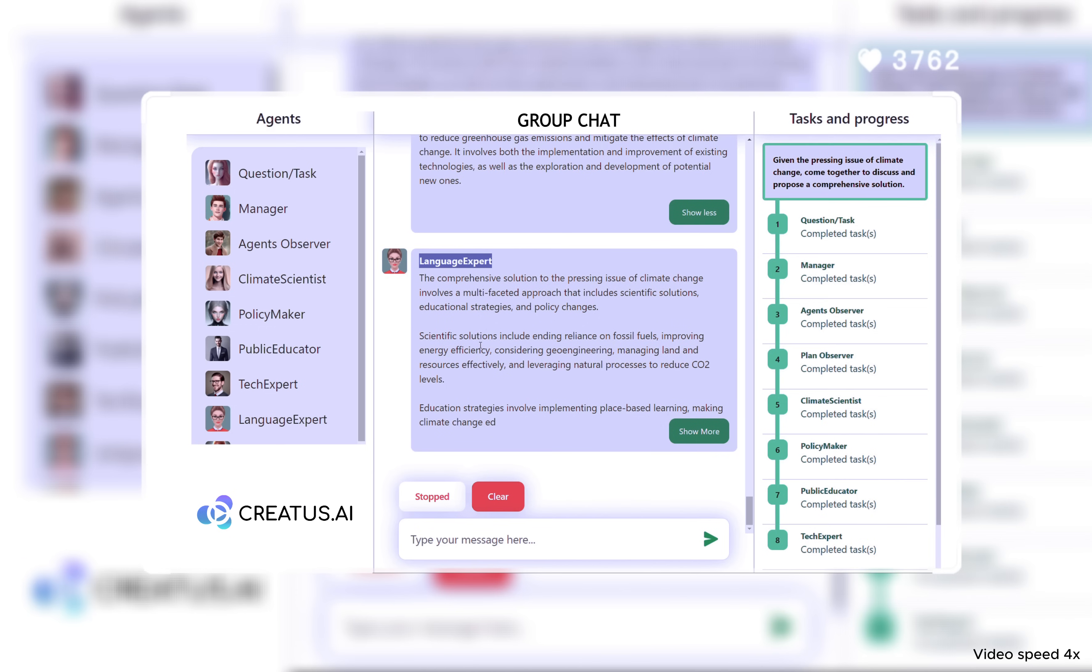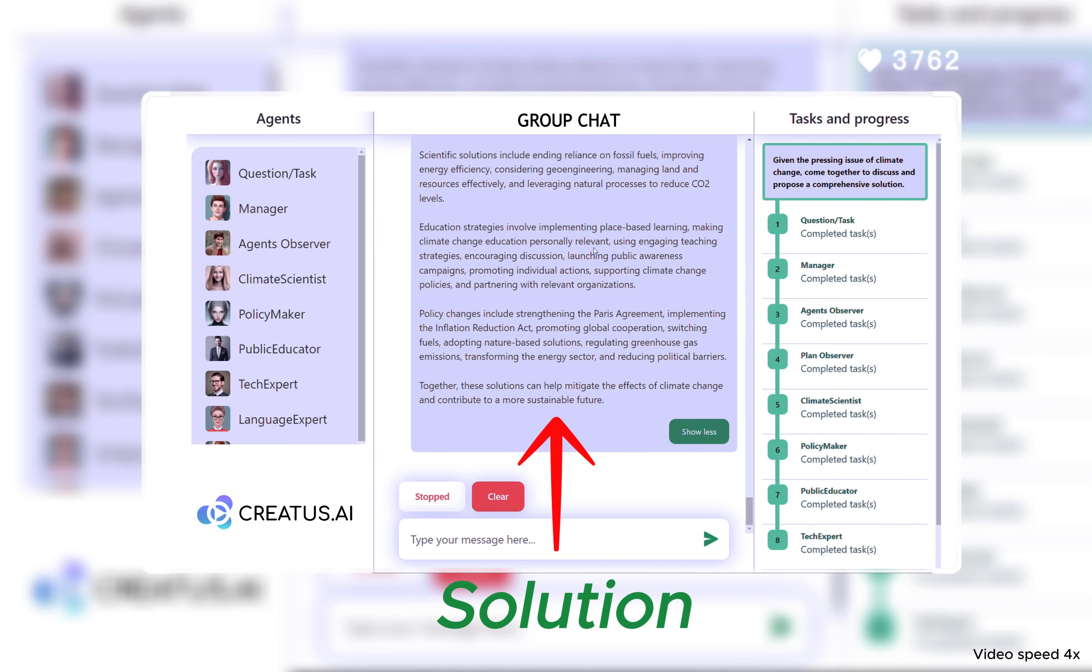Concluding the chat, the language experts synthesized the flood of ideas into a clear, actionable summary.